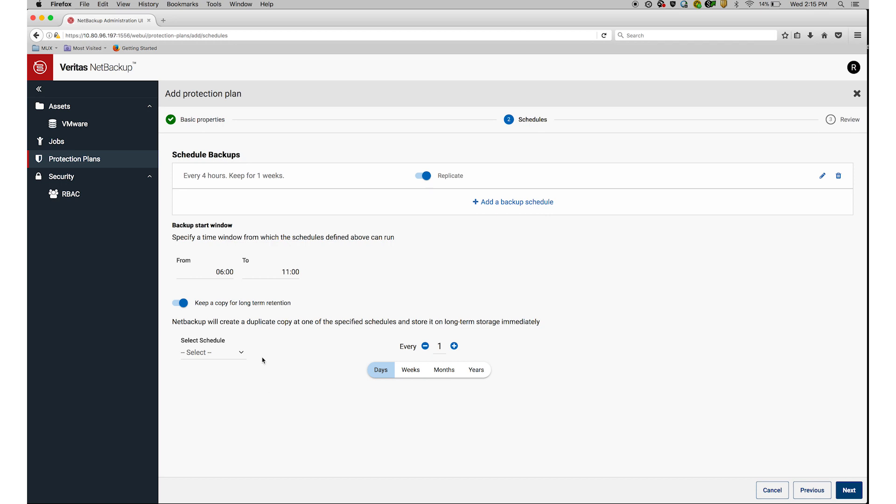Here's a screen showing my schedule and retention selections. I'll click Next.